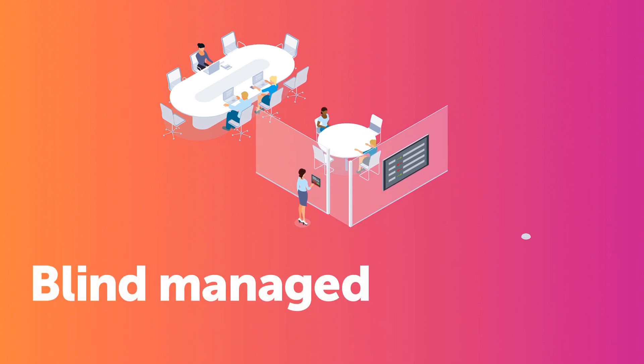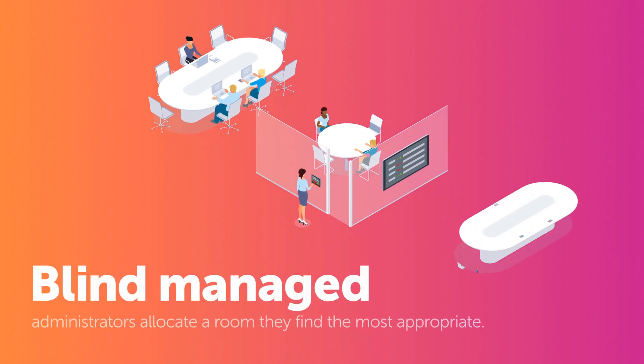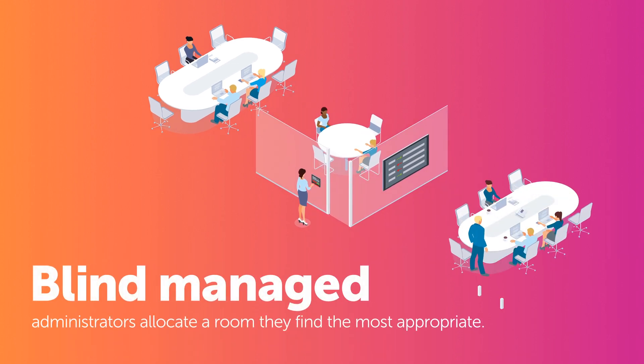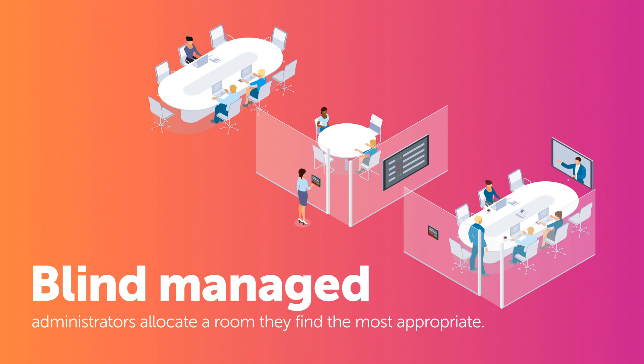Or blind-managed, meaning administrators allocate a room they find most appropriate for the request.